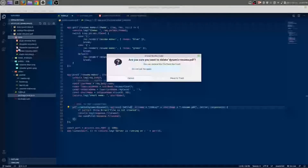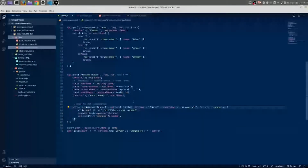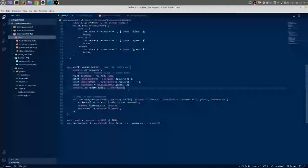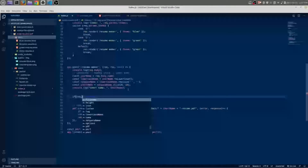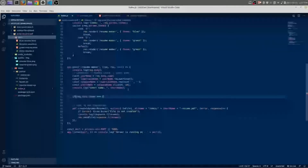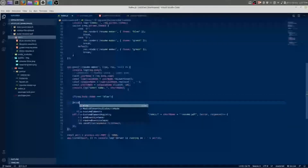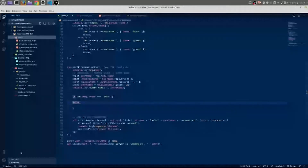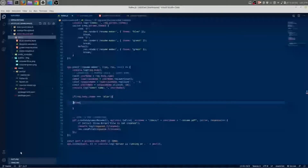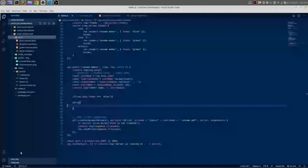Actually, we are just saying 'dynamic resume' but truly it is not dynamic. So we need to make it dynamic. We are going to use an if/else condition. If we have an input field with the name 'theme', we are going to use it: if request.body.theme equals 'blue', then it will do something; otherwise it will do another thing. If the theme is 'green' — actually, if you have more than two themes, then you make an else-if condition.